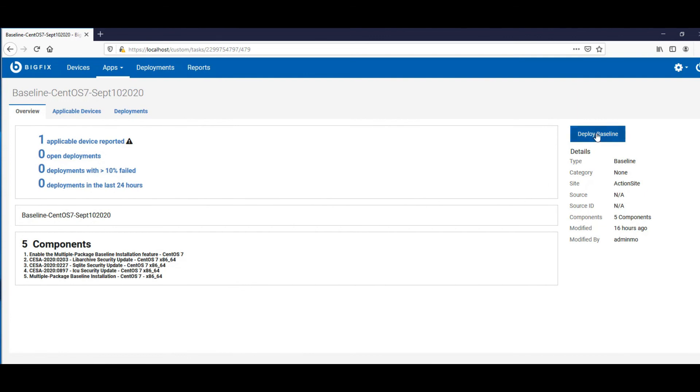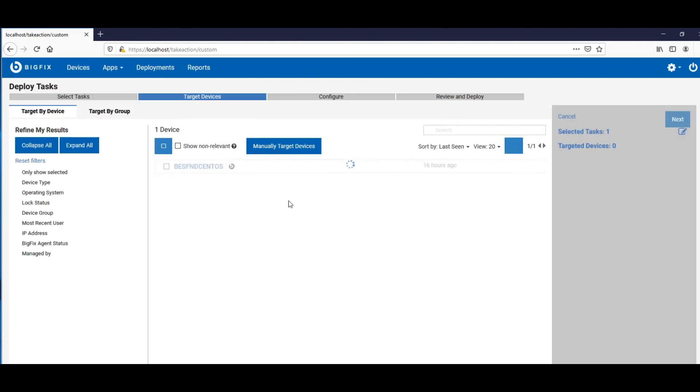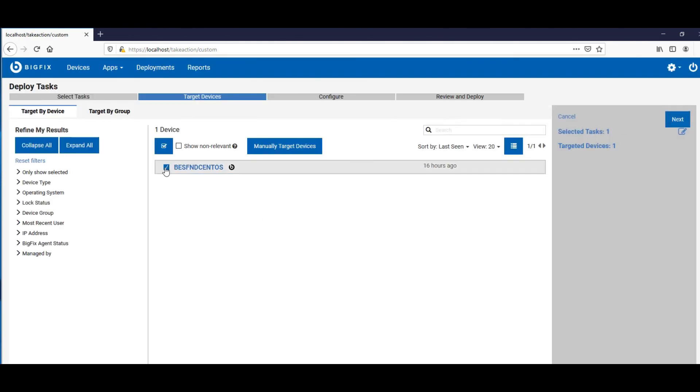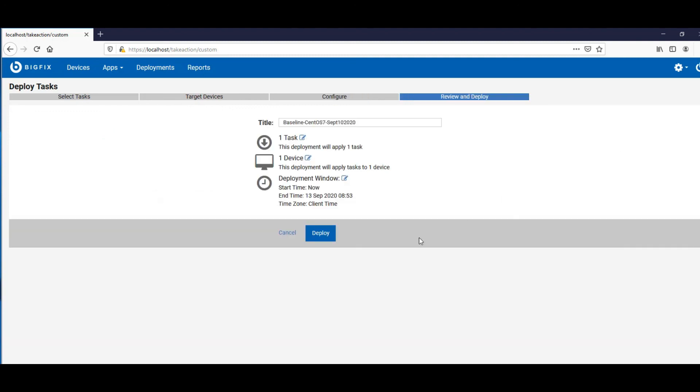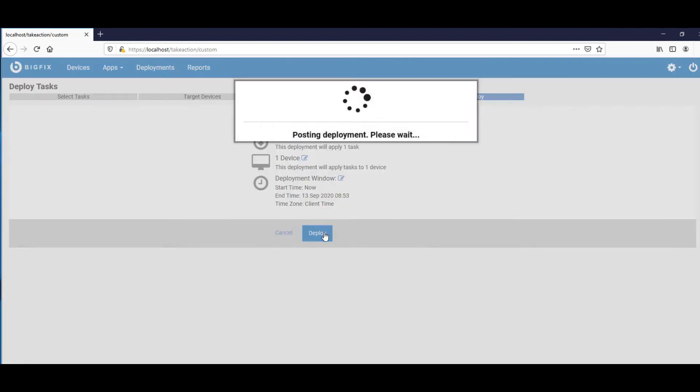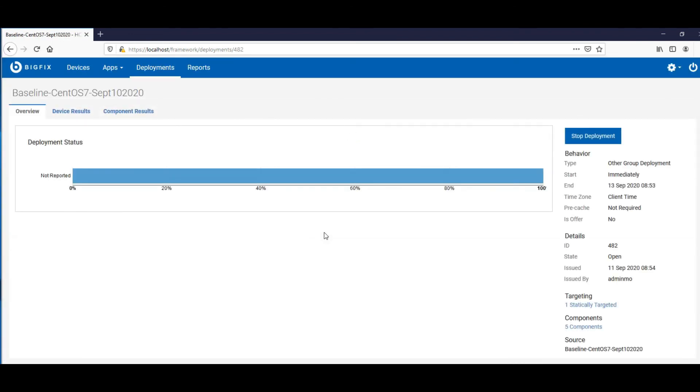We can see that this particular baseline is our multi-package baseline. And so you can just do the normal thing, deploy that baseline. And we've selected our target and we click next. And I'm not going to make any changes here because I don't need to. And I'm going to go ahead and click next and then deploy the patch. And then that'll take whatever time it takes for it to run.